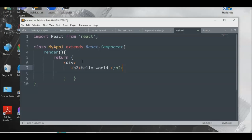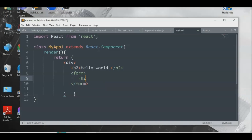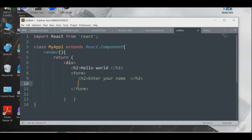Let's also add a form element. We'll add an h2 heading saying 'Enter your name'. Before becoming a web developer, you should understand HTML as it's an important part of UI and UX — user interface and user experience. We'll add an input element with type 'text'.